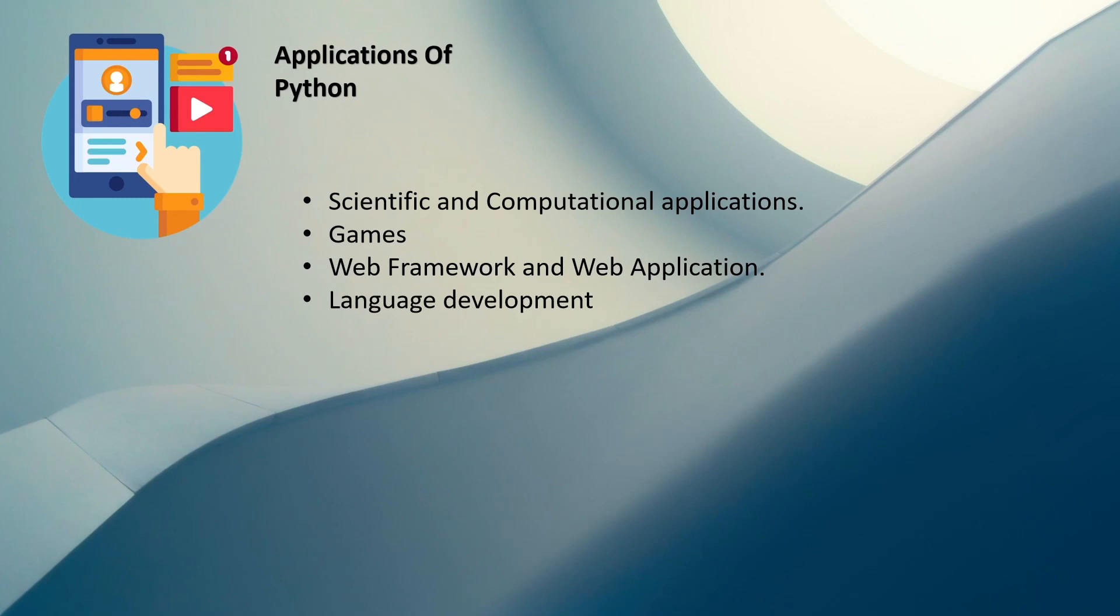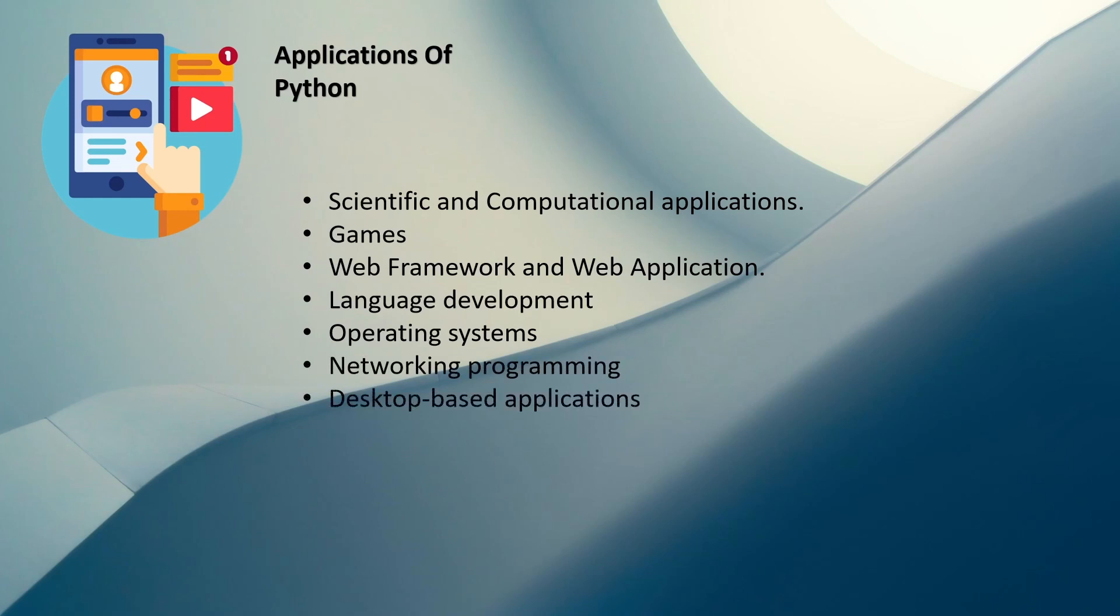Then we can also use Python to develop new languages, operating systems, networking programming, and desktop-based applications. Thank you.